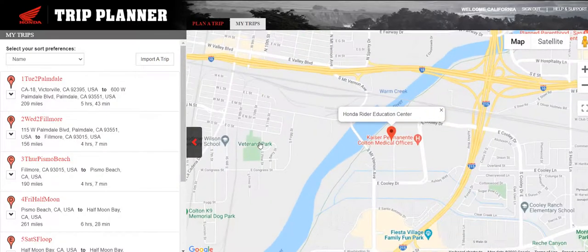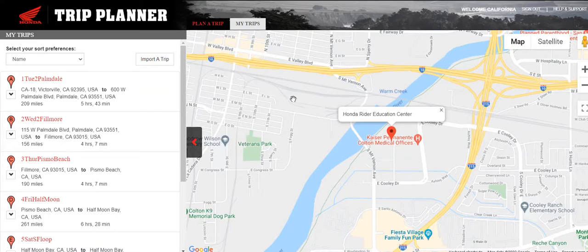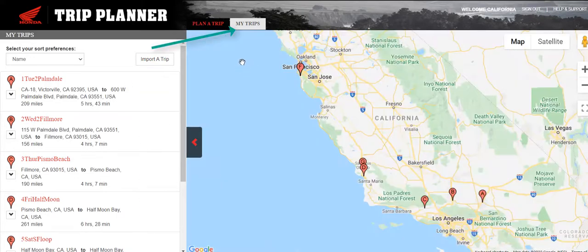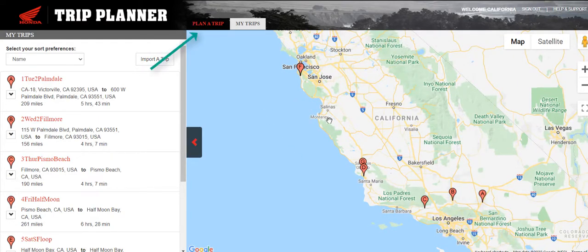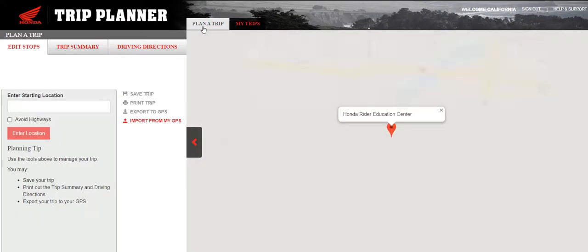This will bring you into your Trip Planner. I already have some trips created on the left. If I click on 'My Trips,' I can see all of the trips I already have plotted. To create a new trip, click 'Plan a Trip.'